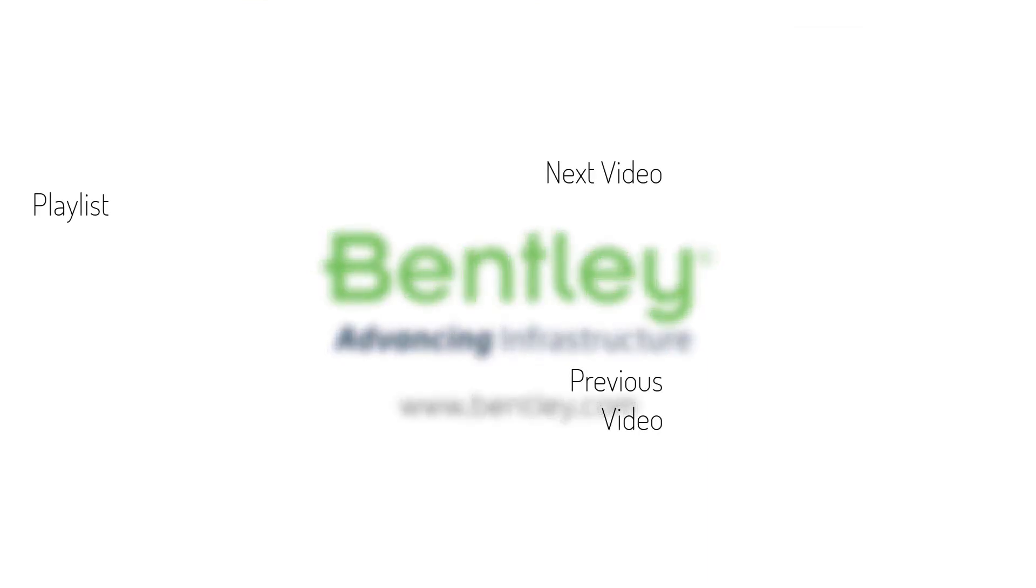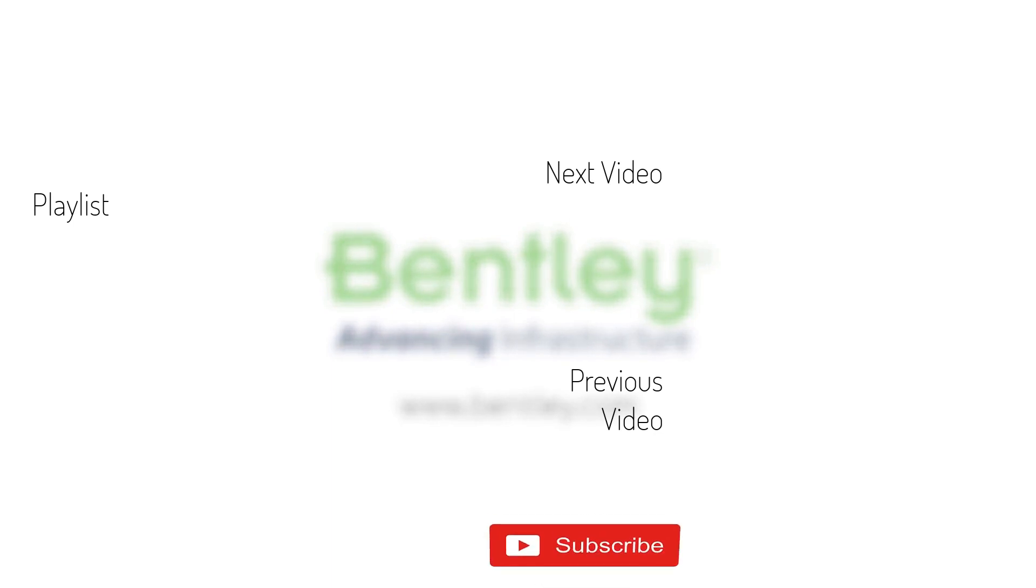If you found this video helpful, please give it a like. If you want to see more such series, consider subscribing to our channel. Thank you and see you next time.